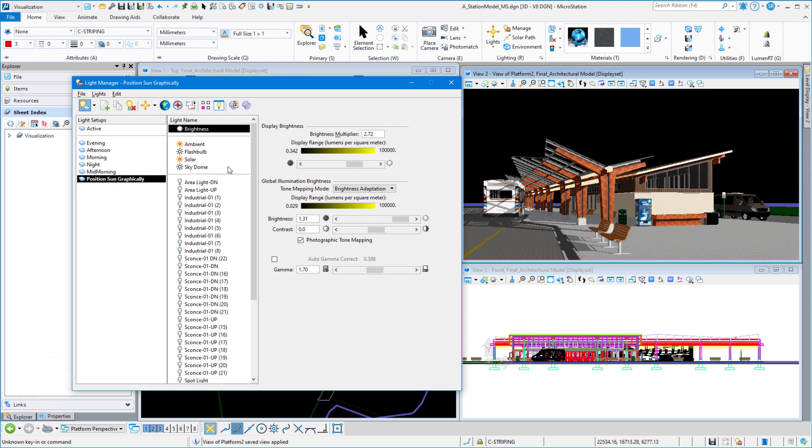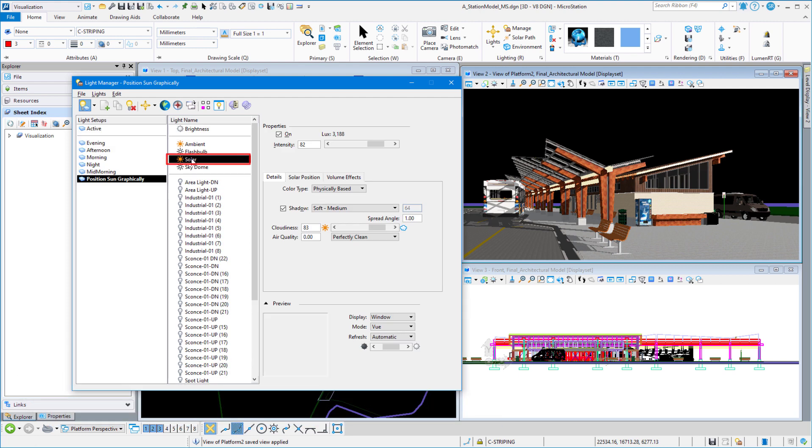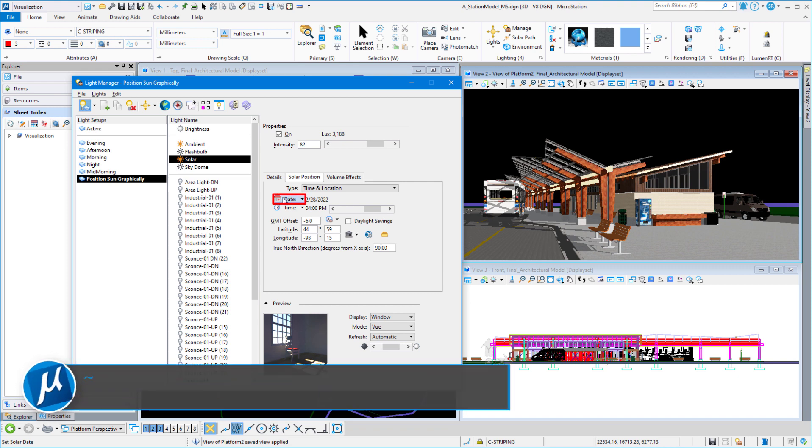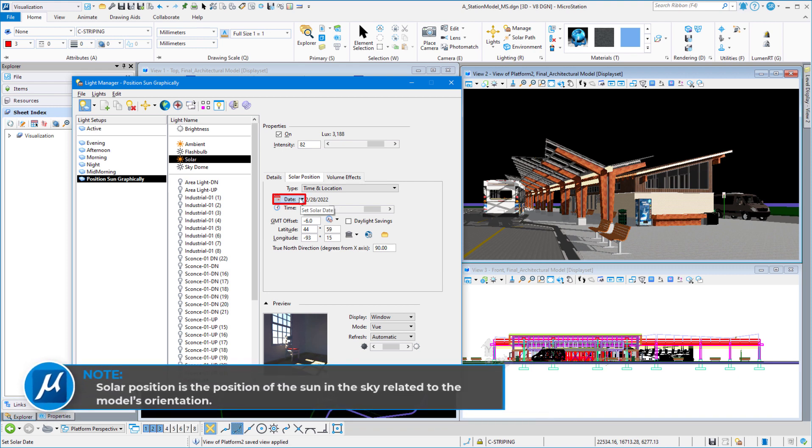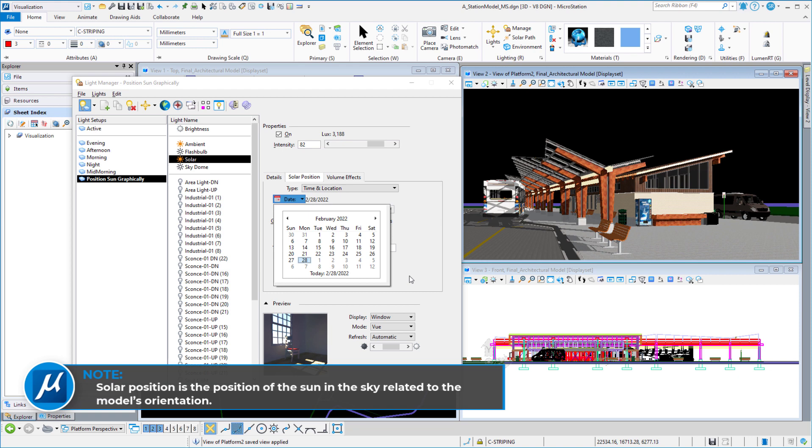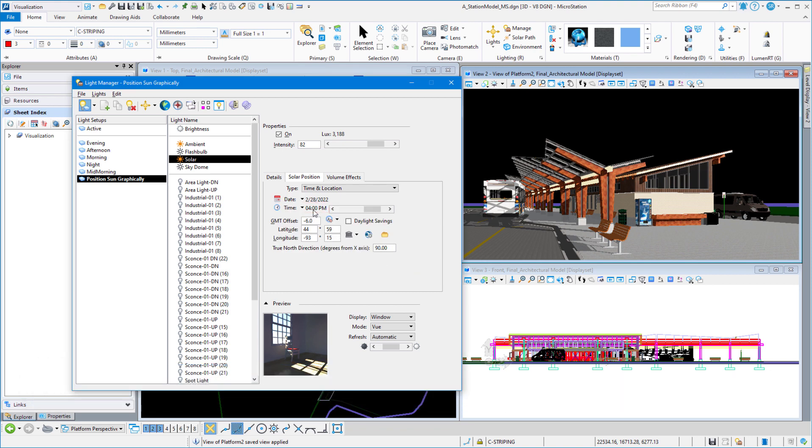We're going to click on the solar, and then click on solar position. One of the first things I do is change my date to today's date. You can see that it was set at 4 p.m., but I want to position it graphically. This command has been in MicroStation for quite a while. It's the little globe that you see up on the top here. It looks like the Earth. Modify timing date graphically.